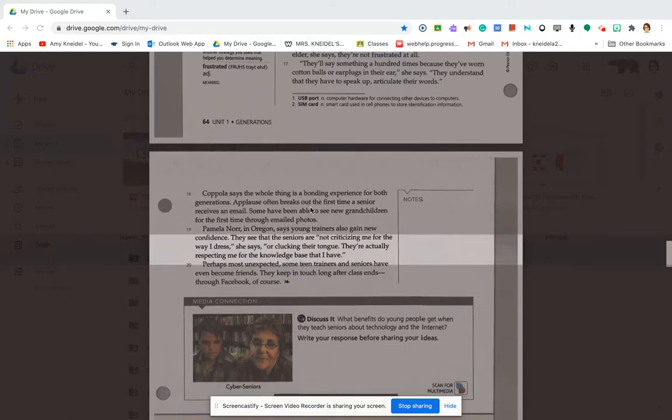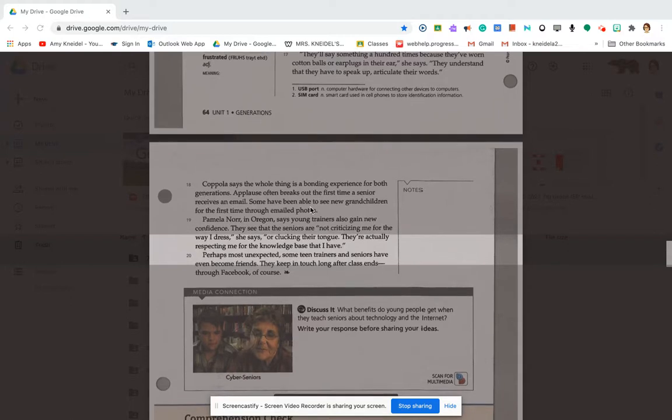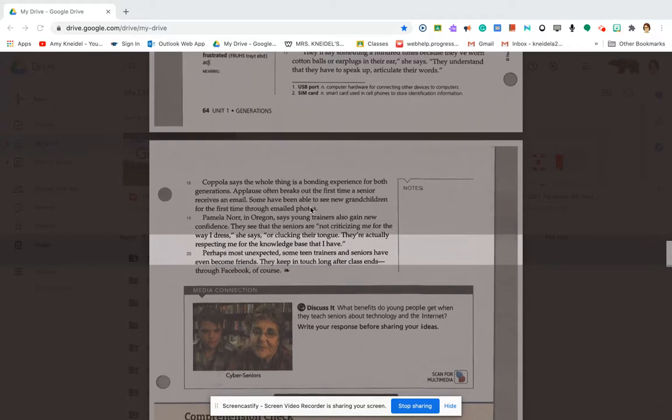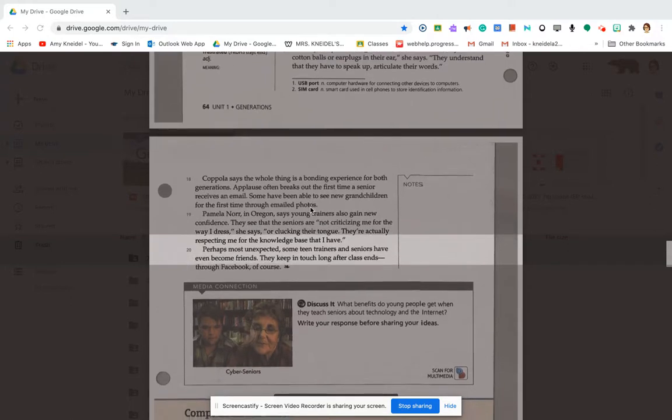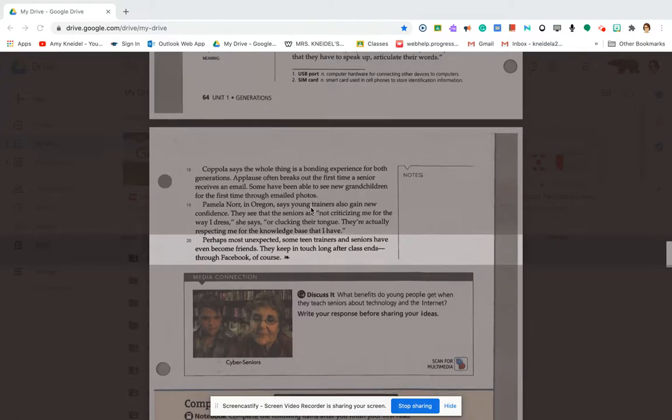Perhaps the most unexpected, some teen trainers and seniors have even become friends. They keep in touch long after the class ends through Facebook, of course.